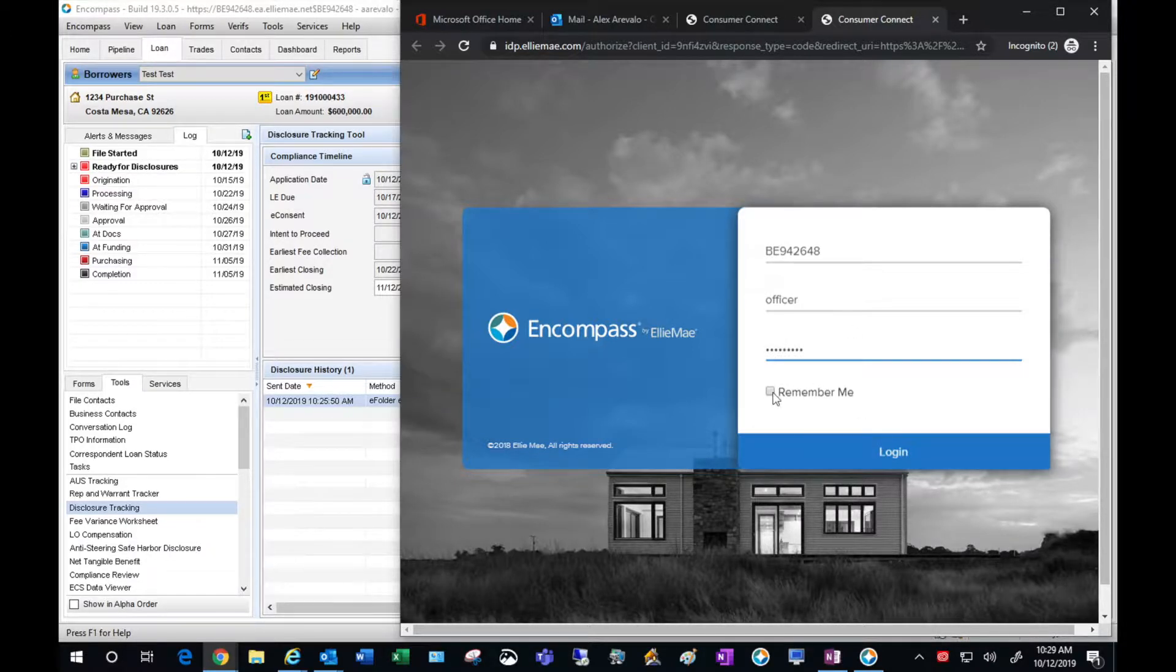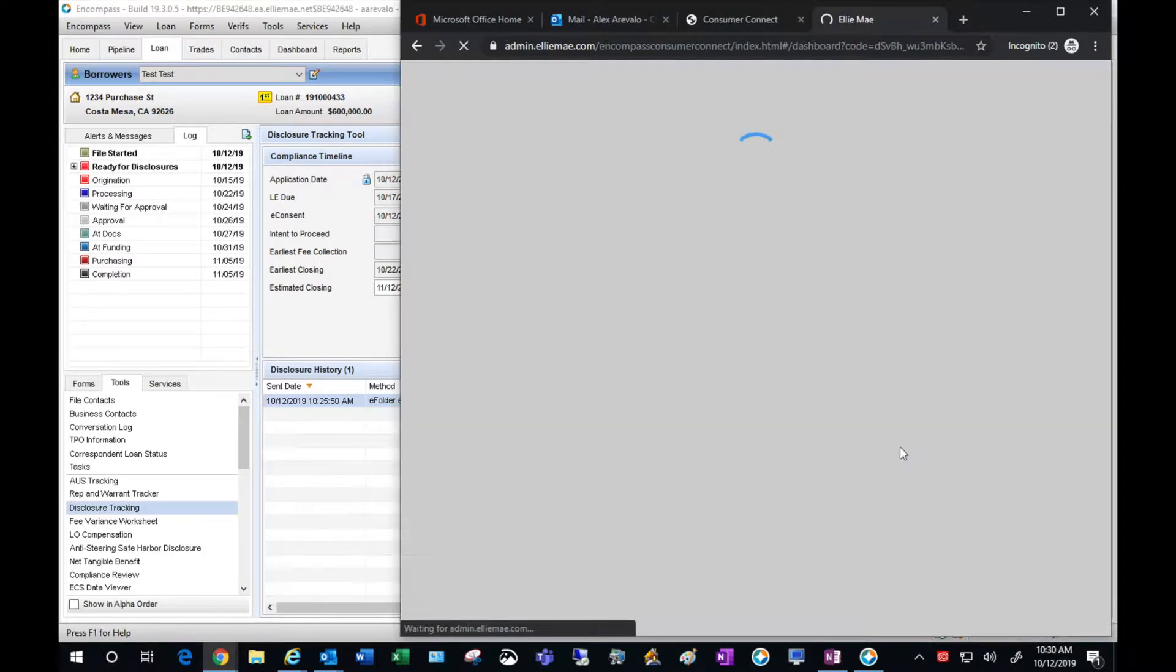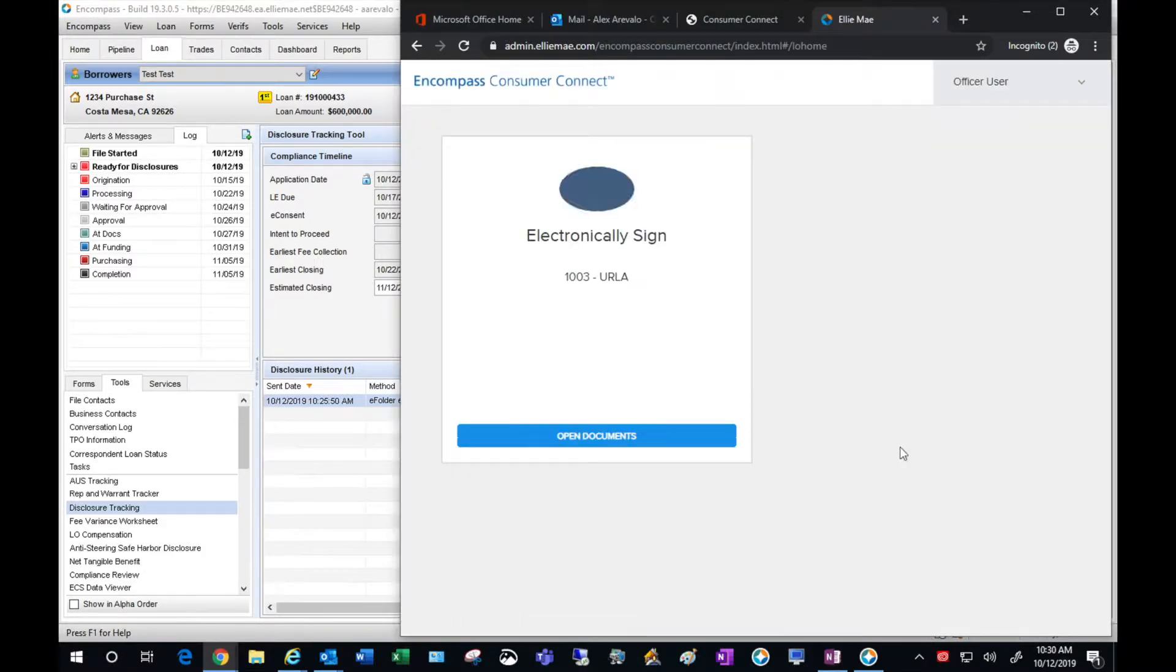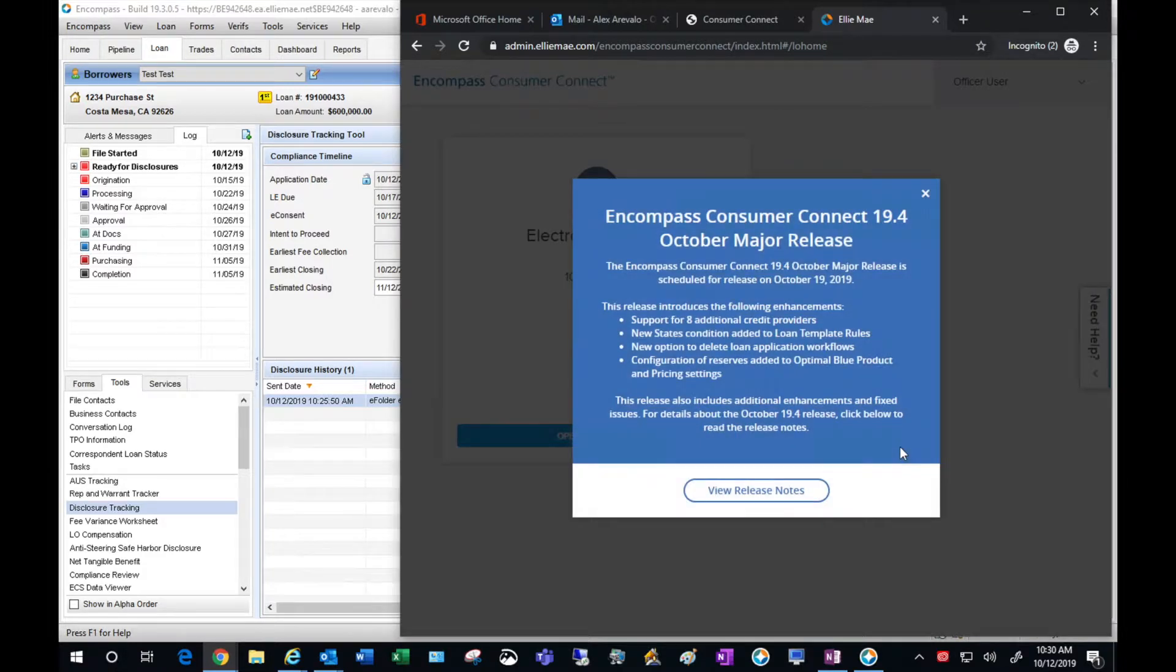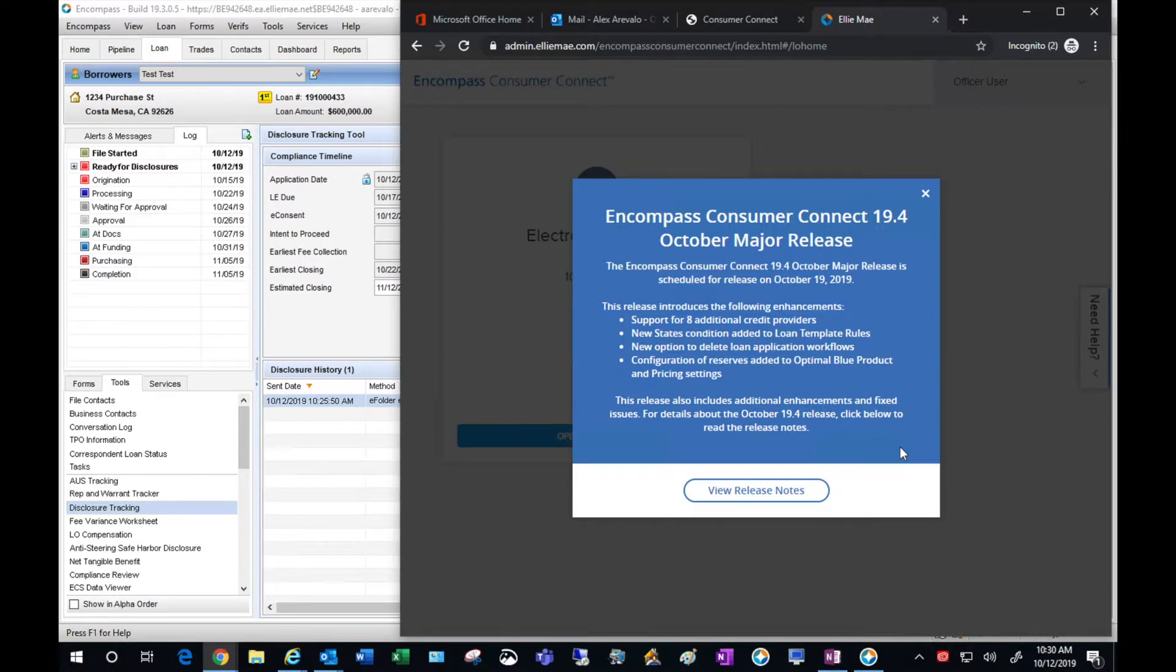Go ahead and log in. Now I'm getting this pop-up here about major releases upcoming. It's always good practice to read these so you know what's coming down from Encompass.